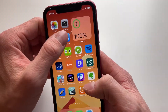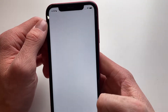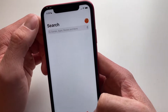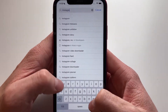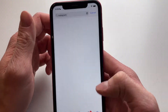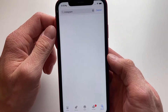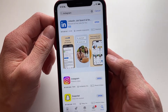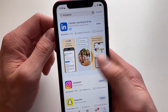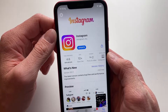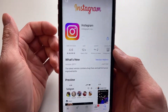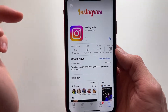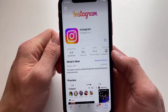Now the second thing we're going to do is head into the App Store and simply type in Instagram, because we are going to make sure that our Instagram app is updated to the latest version. We can see right here that I actually need to update it, so we're going to simply click on Update.